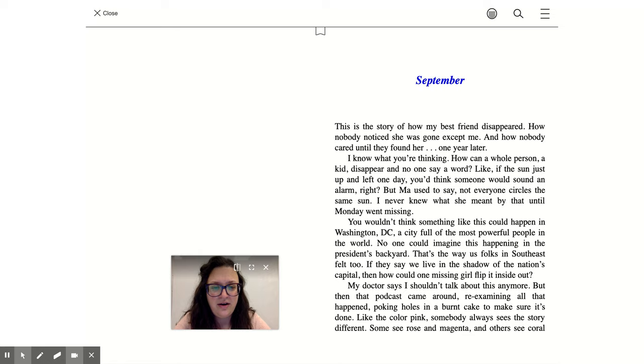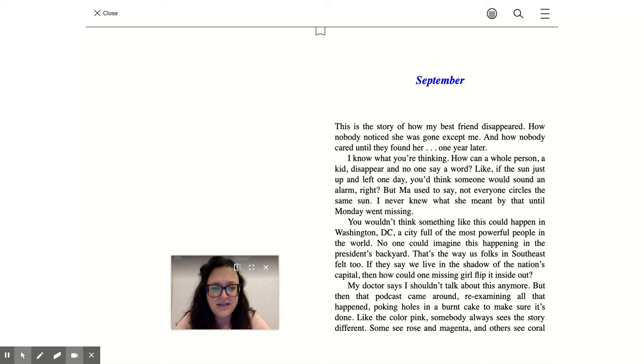I know what you're thinking. How can a whole person, a kid, disappear and no one say a word? Like if the sun just up and left one day, you'd think somebody would sound an alarm, right? But Ma used to say, not everyone circles the same sun. I never knew what she meant by that until Monday went missing.